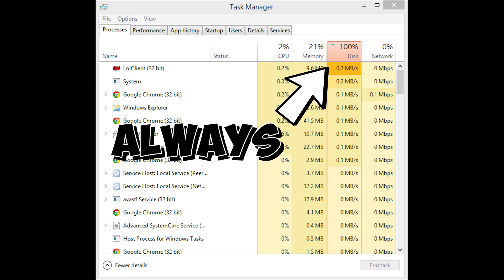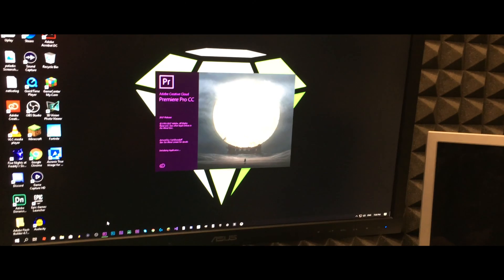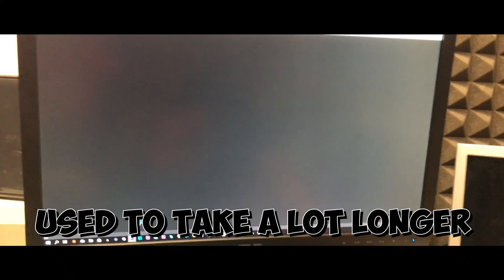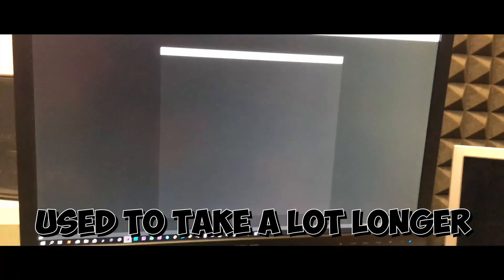That's almost a full minute difference, but with my old hard drive I still had to wait a couple minutes for everything to load, but not with the new Crucial MX500. It loads everything right away.